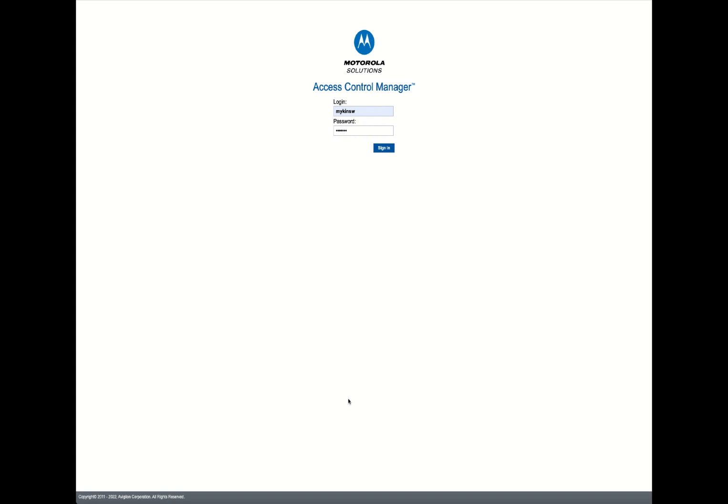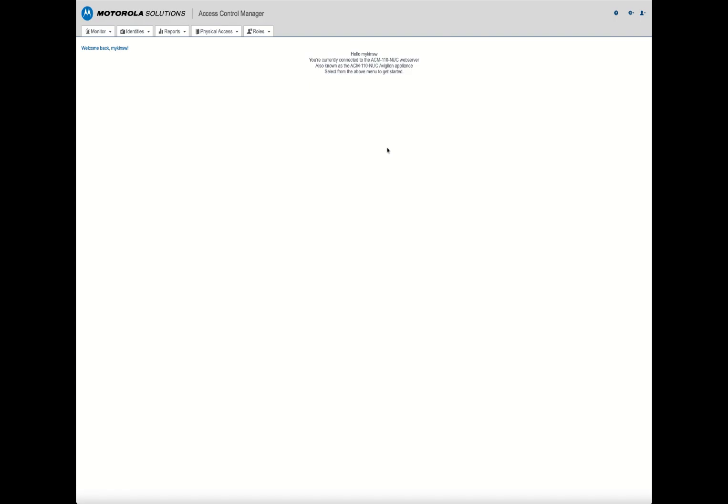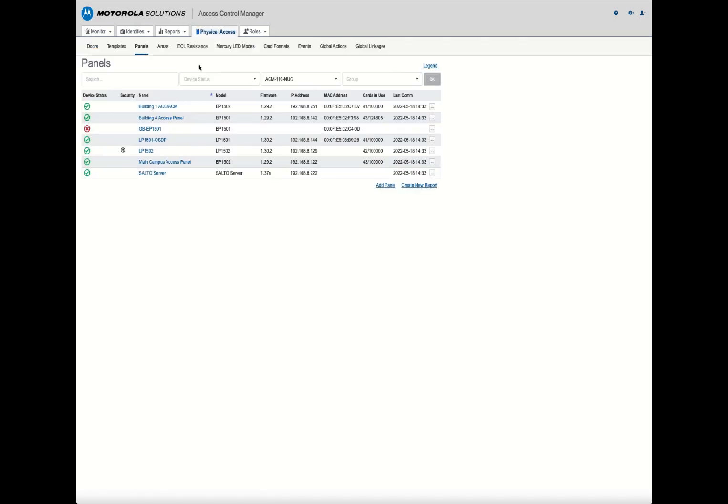So you have an authentic mercury panel that maybe was on some other access control system and now you want to bring it into ACM. I'm going to start by signing into ACM. You'll notice within the UI there's a section called physical access. You'll go to the panel section and you import or add your panel to the system.